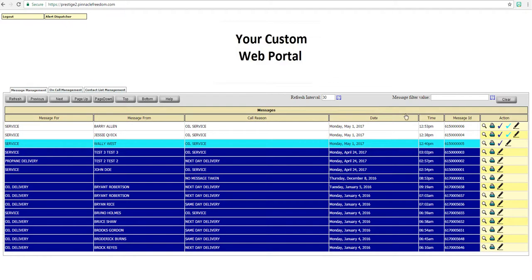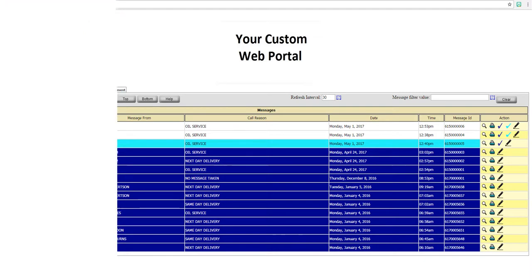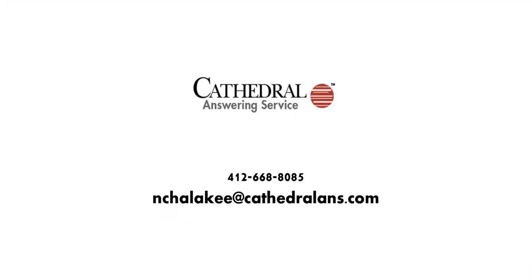The web portal saves you time and money and allows you a more efficient method to manage your messages, on-call, and contacts with more functions coming soon.